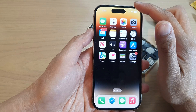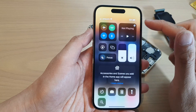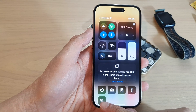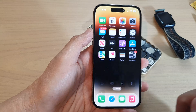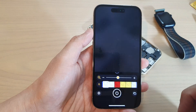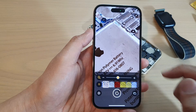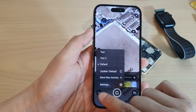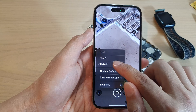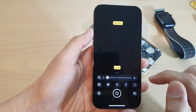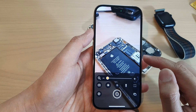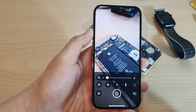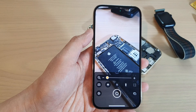Next, swipe down at the top to open the Control Center and open the Magnifier app. I'm going to tap on the settings icon and then tap on Default to bring it back to the default settings for the magnifier.